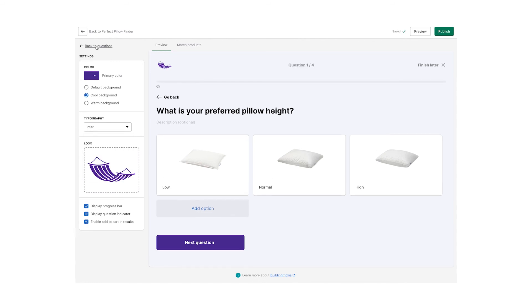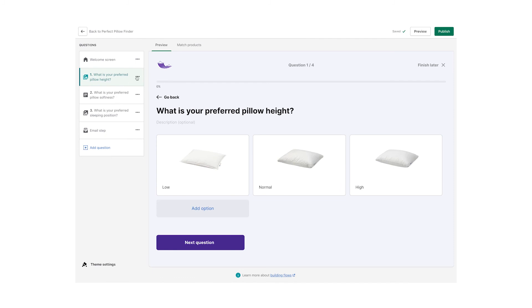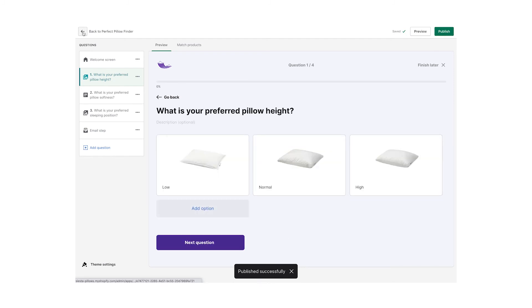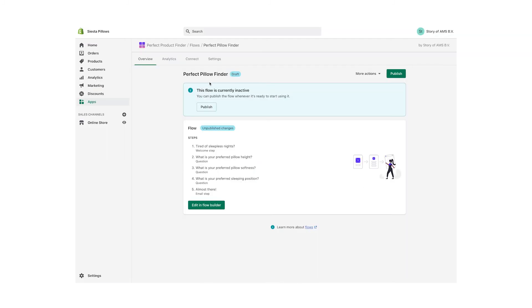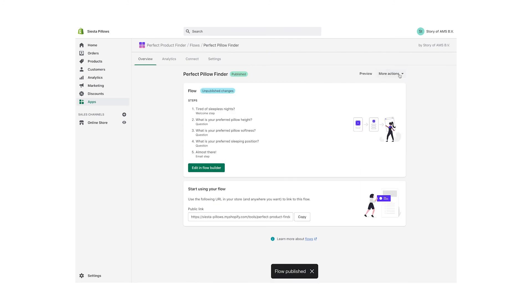I think the flow is finished — now let's publish it. To publish the flow for the first time, click on Publish from within the flow builder, then head back to the overview and click on Publish again. If you did that, in the overview you will then find an automatically generated URL which you can link to anywhere in your store.